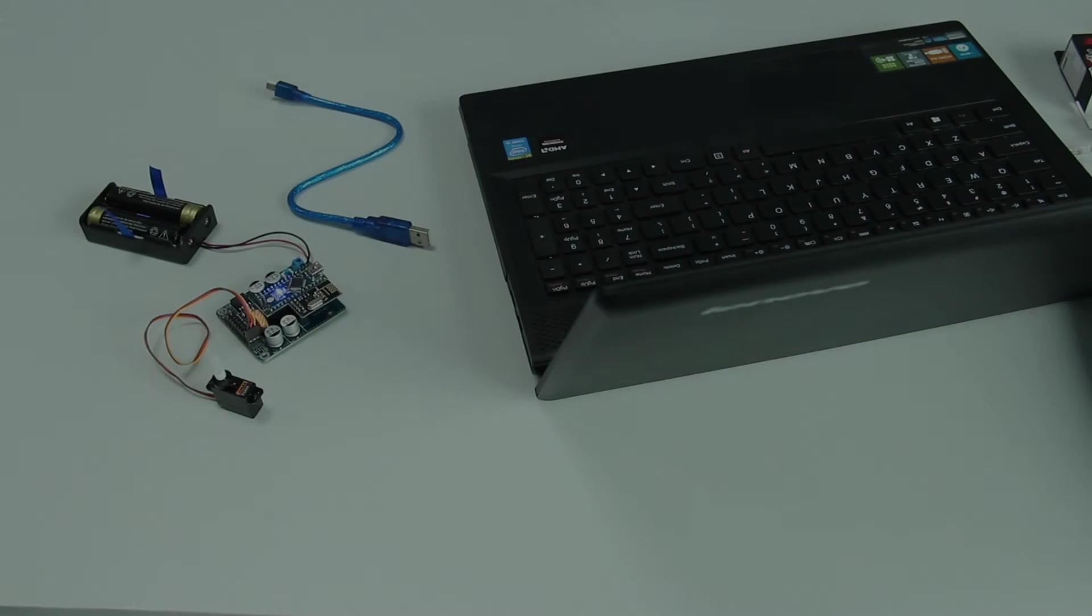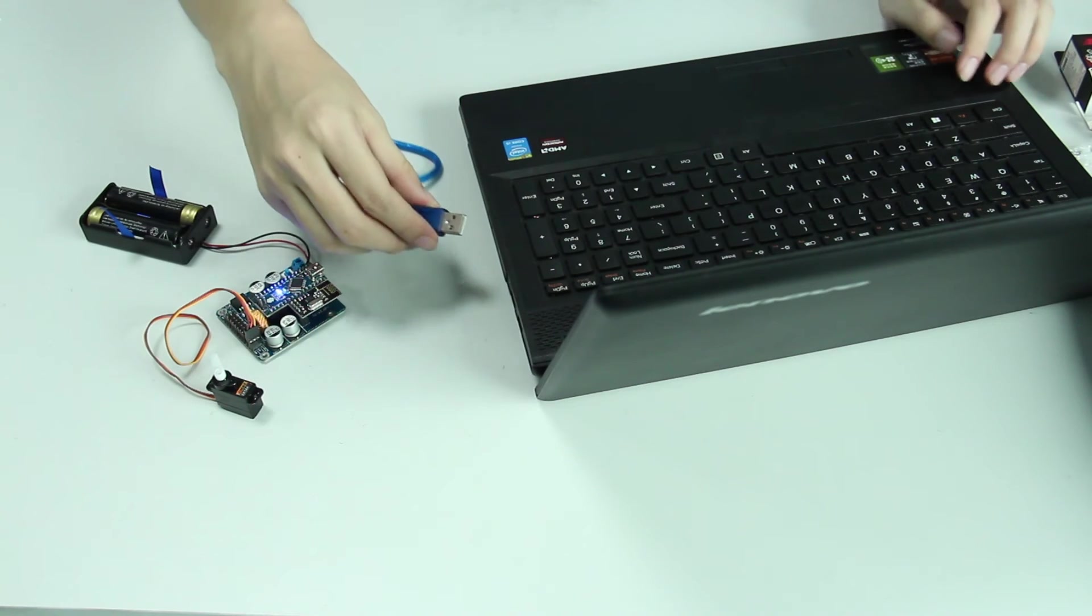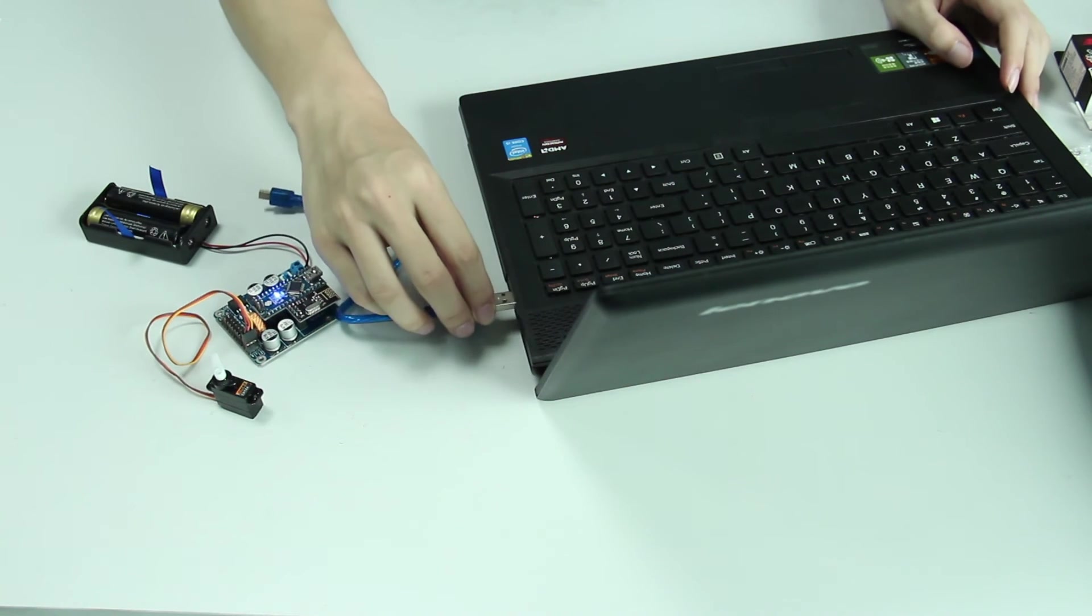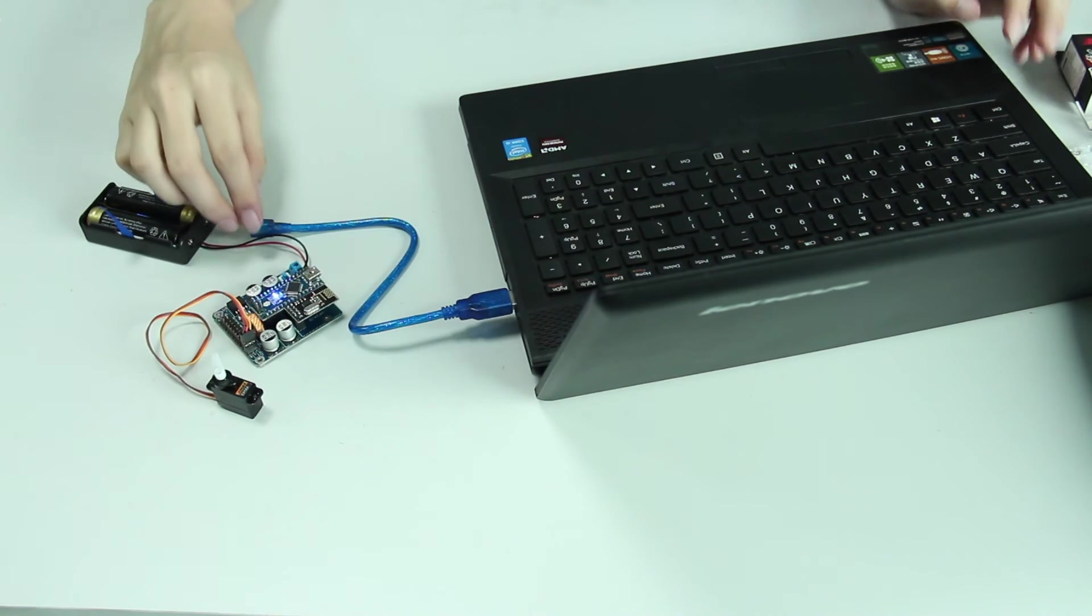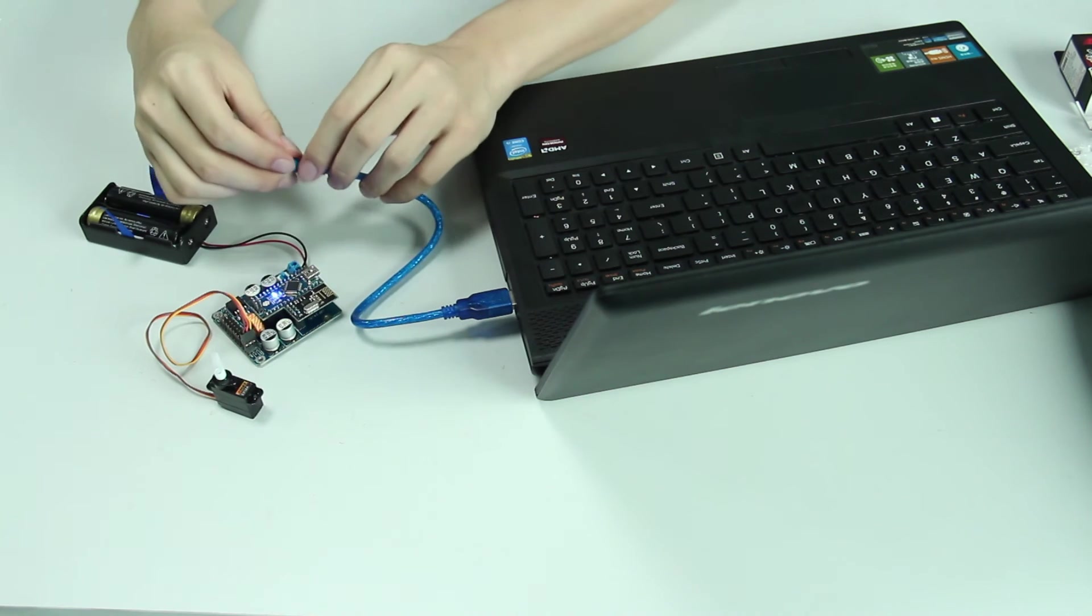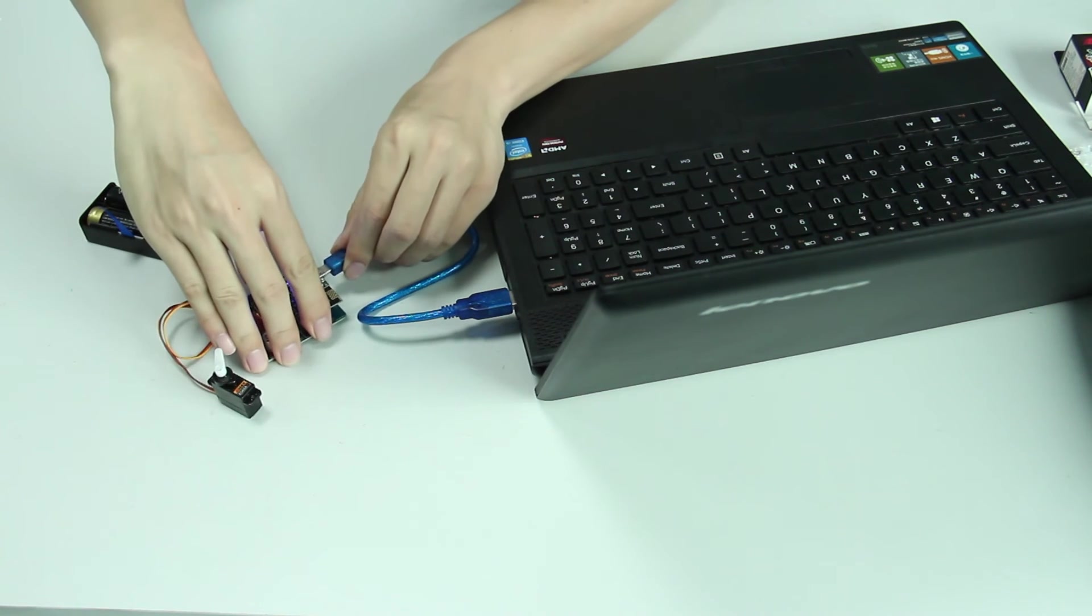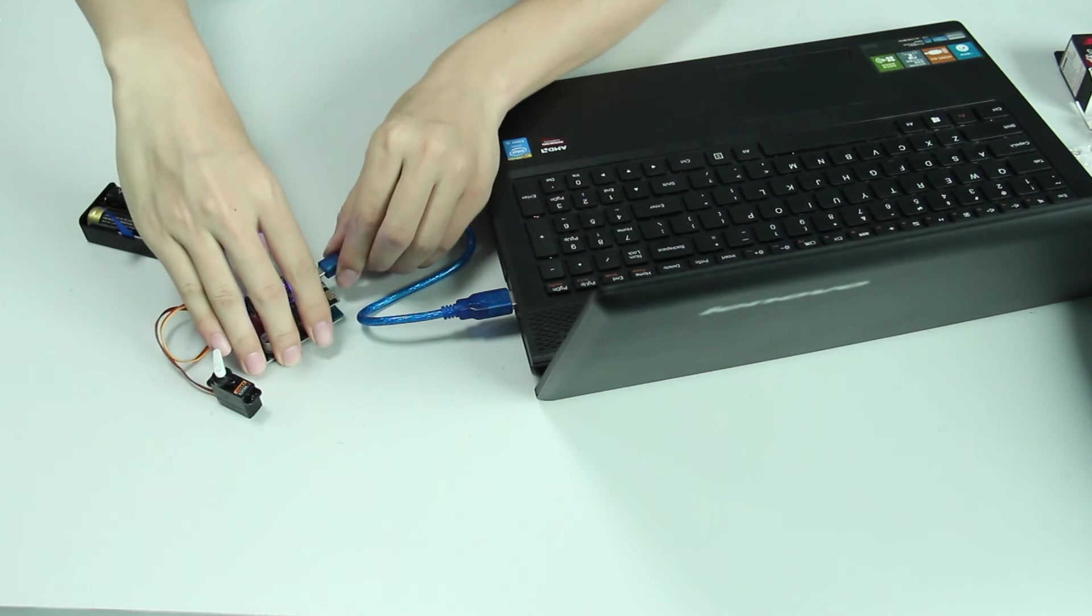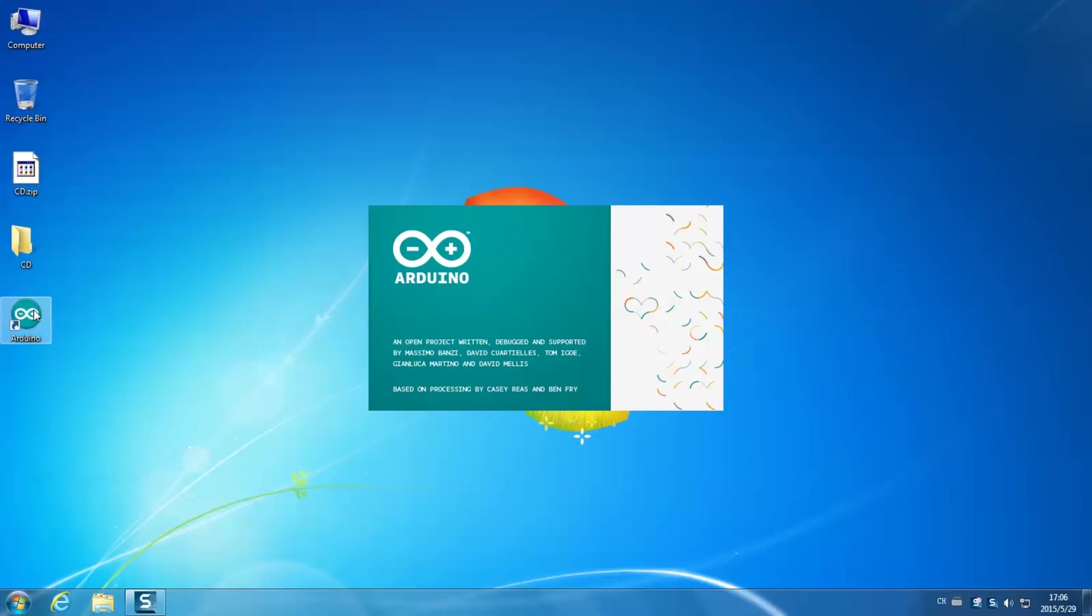Then connect the SunFounder servo control board to your PC with a USB cable. Then on your desktop, open IDE of the Arduino.